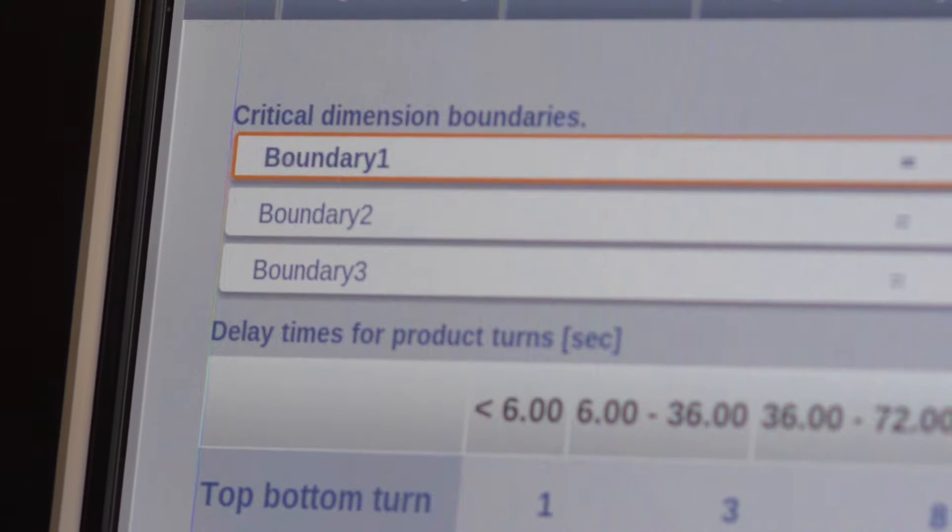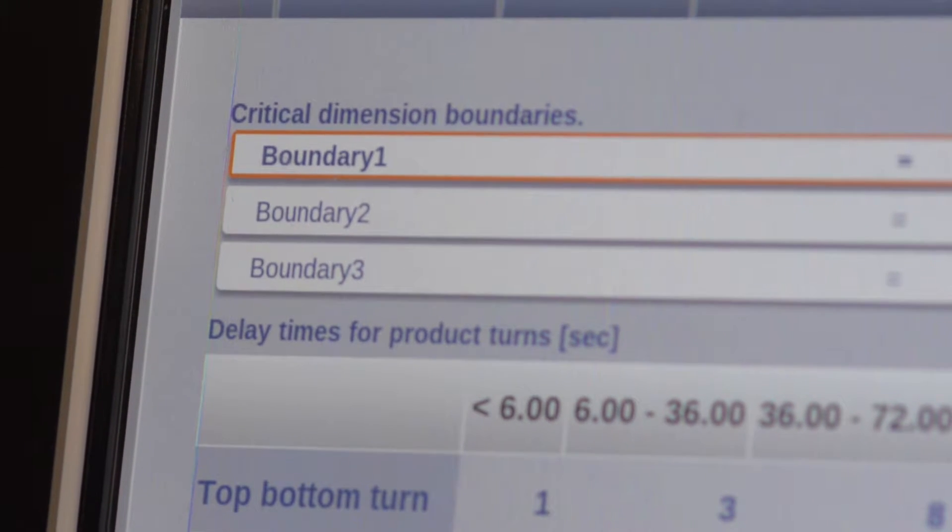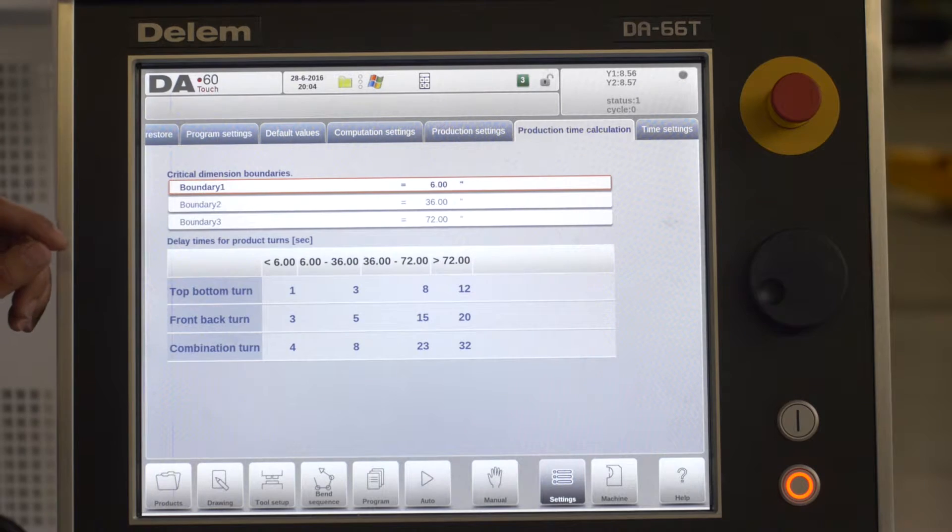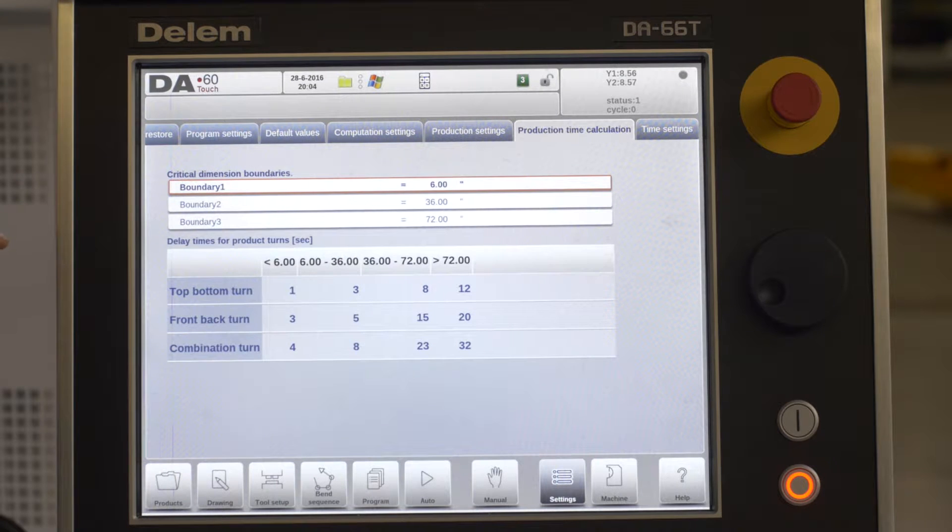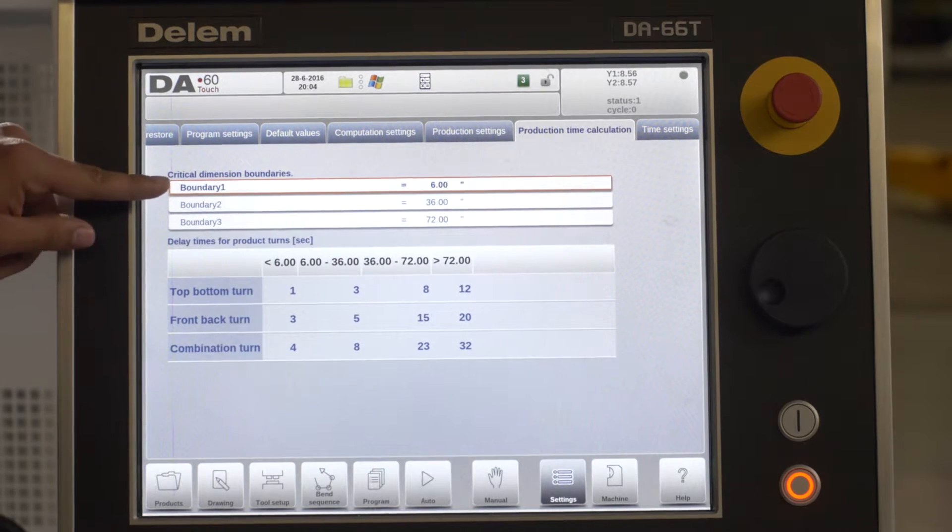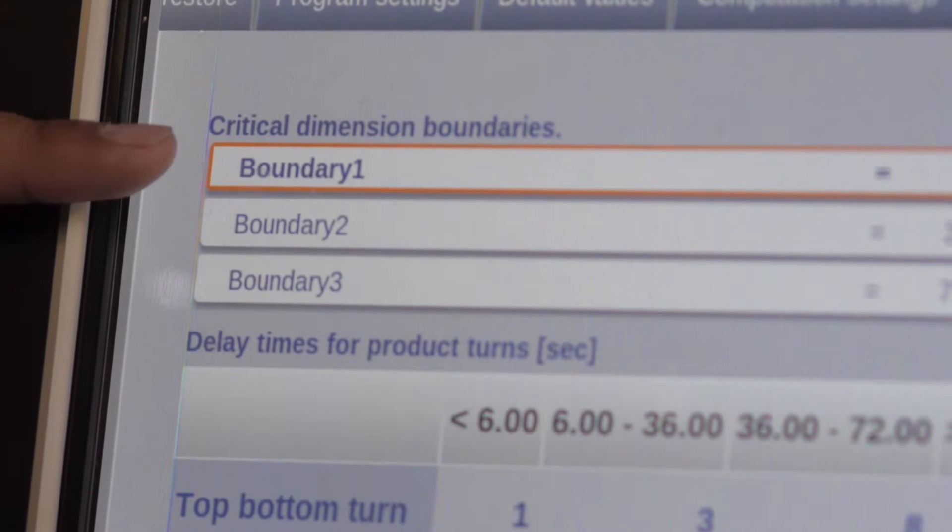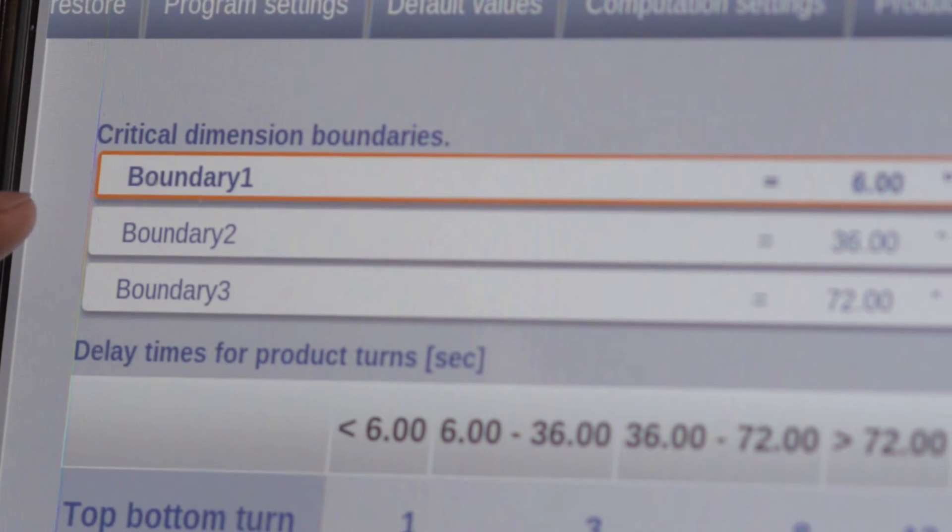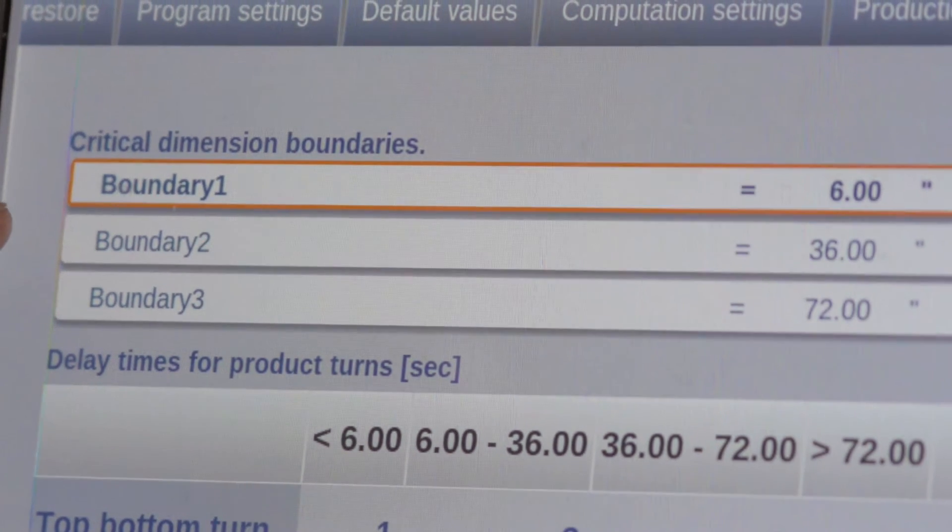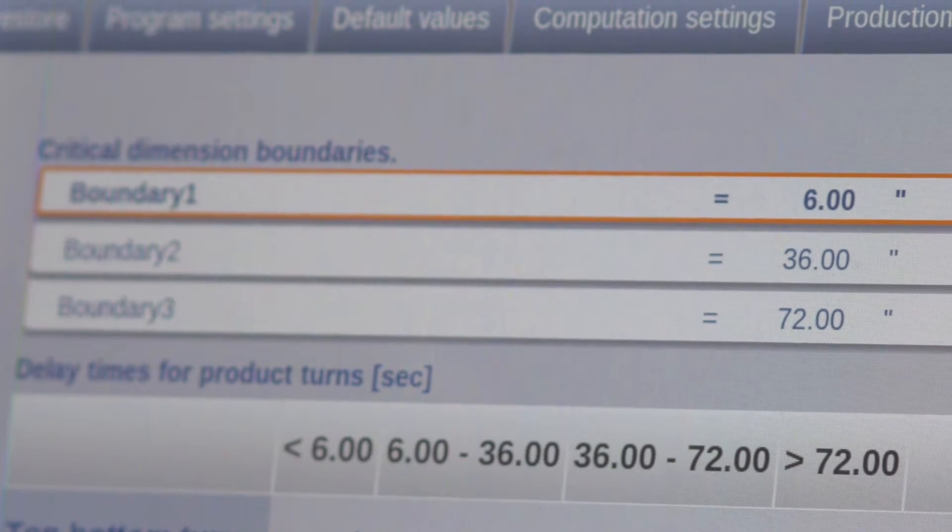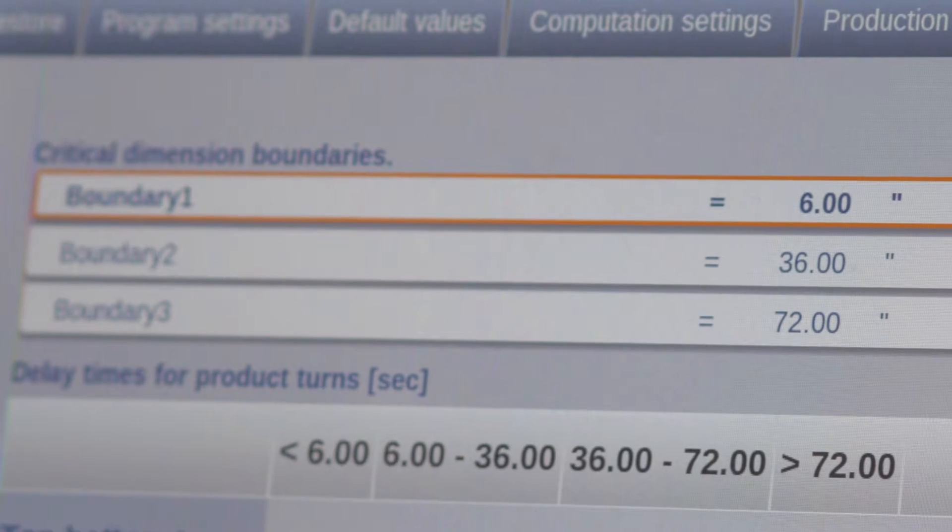First you set the critical dimension boundaries. These are the three material width ranges you wish to use in the calculations. Here we enter them as boundary 1 being 6 inches, boundary 2 being 36 inches, and boundary 3 being 72 inches.